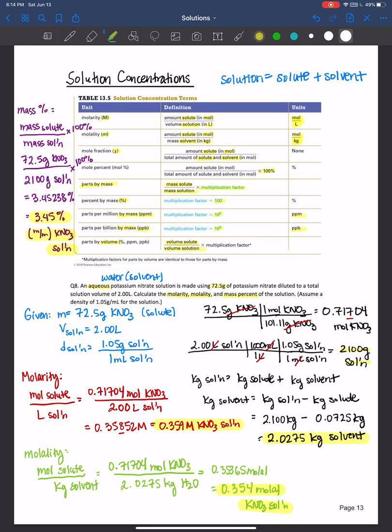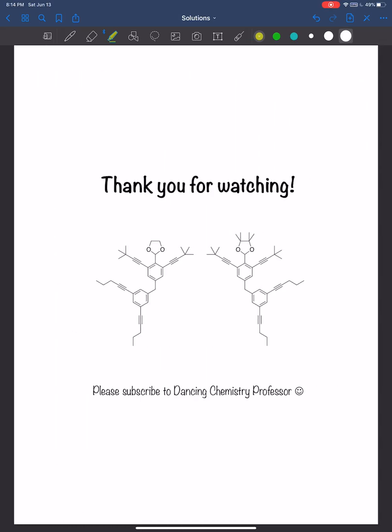Hopefully this makes sense. Be very methodical — always label whether something is the solute, solution, or solvent. Practice calculating each of these different concentration terms, because you'll use different ones for different applications in the future. Thank you all for watching and see you next time.